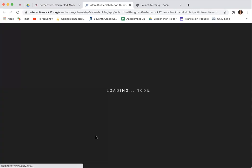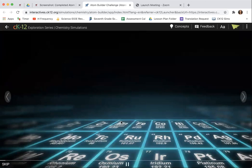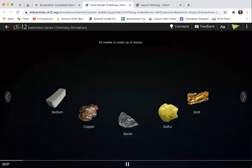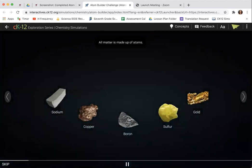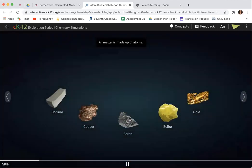You're going to click this link and go to this website, 'How are elements different from one another.' Click the play button and watch the video — but for the sake of time I'm going to skip it, but it's a good video and you should watch.